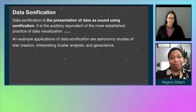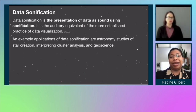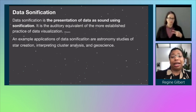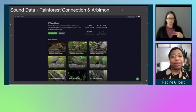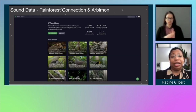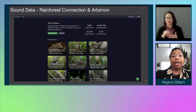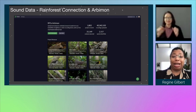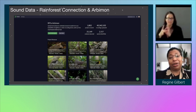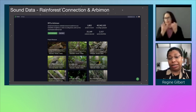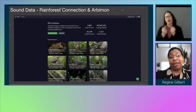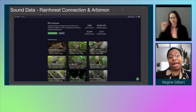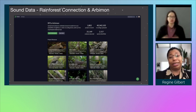Data sonification is the presentation of data as sound. It is the auditory equivalent of the more established practice of data visualization. Example applications of data sonification include astronomy studies of star creation, interpreting cluster analysis, and geoscience. I have an image of the Rainforest Connection landing page — it says RFC Arbimon: upload and analyze an unlimited amount of audio from your AudioMoth, song meter, or other recording device with their free cloud-based analytical tool. It gives you the option to start analyzing or learn more, and shows the number of projects created, recordings uploaded, analyses executed, and species identified. Rainforest Connection will be an API used for the Eclipse Soundscapes website.